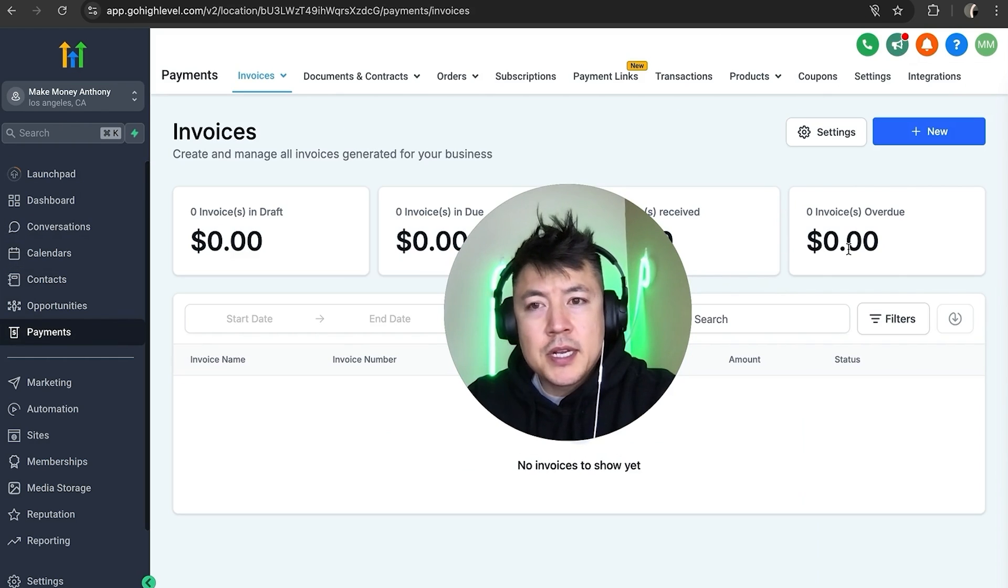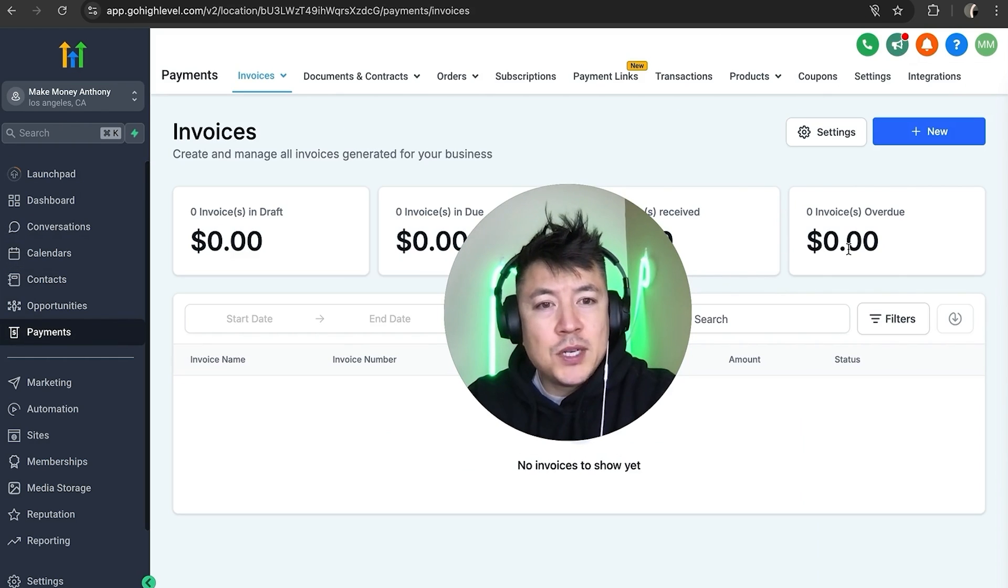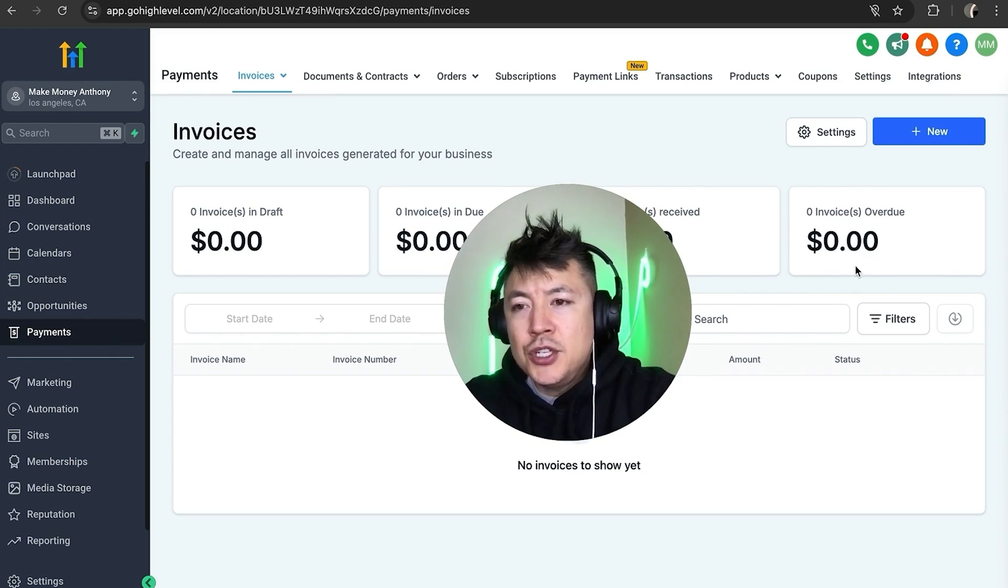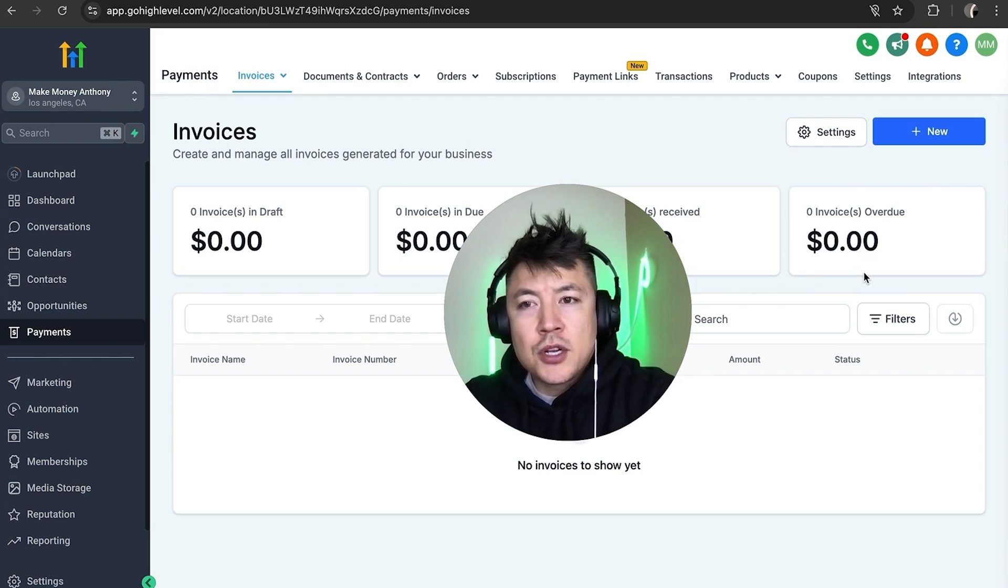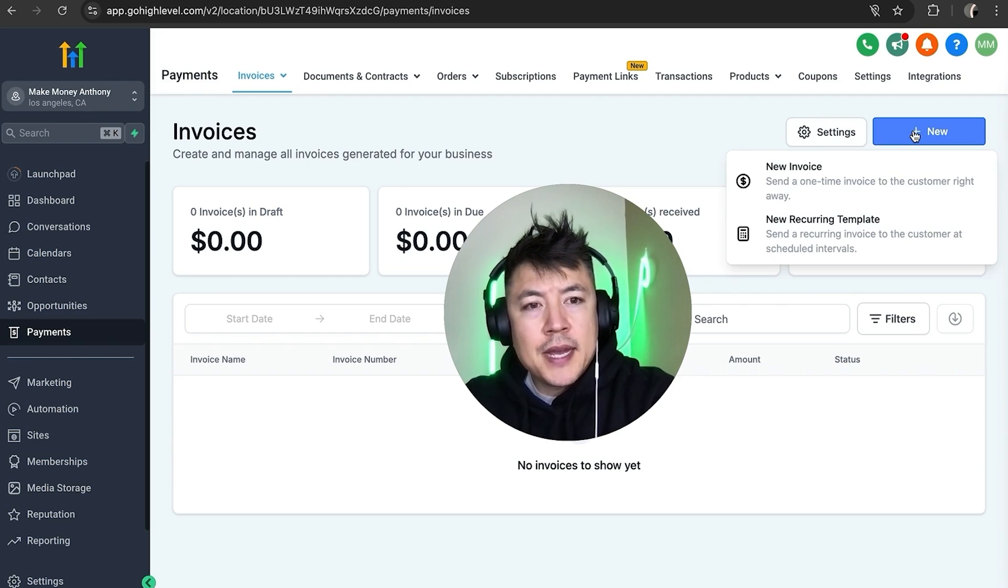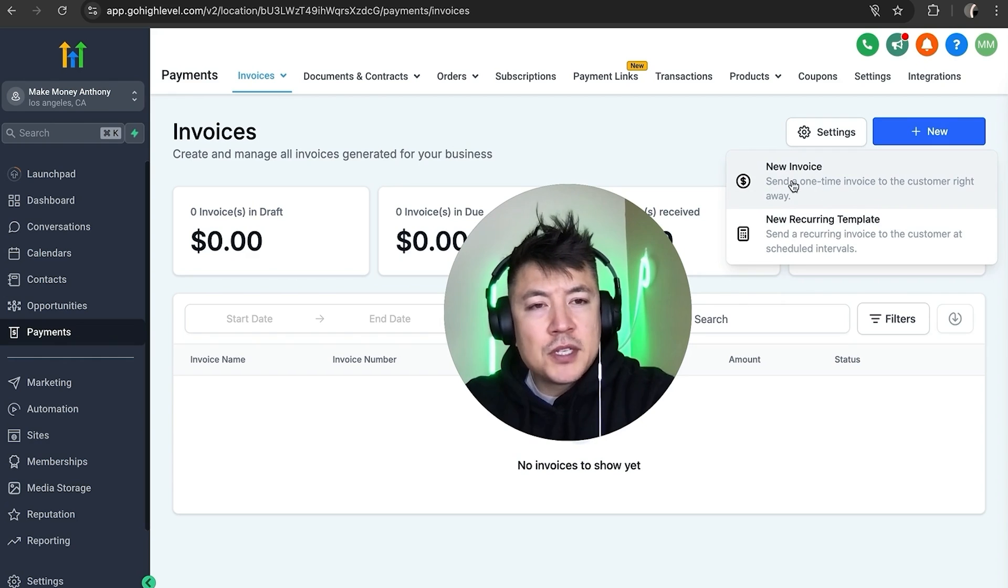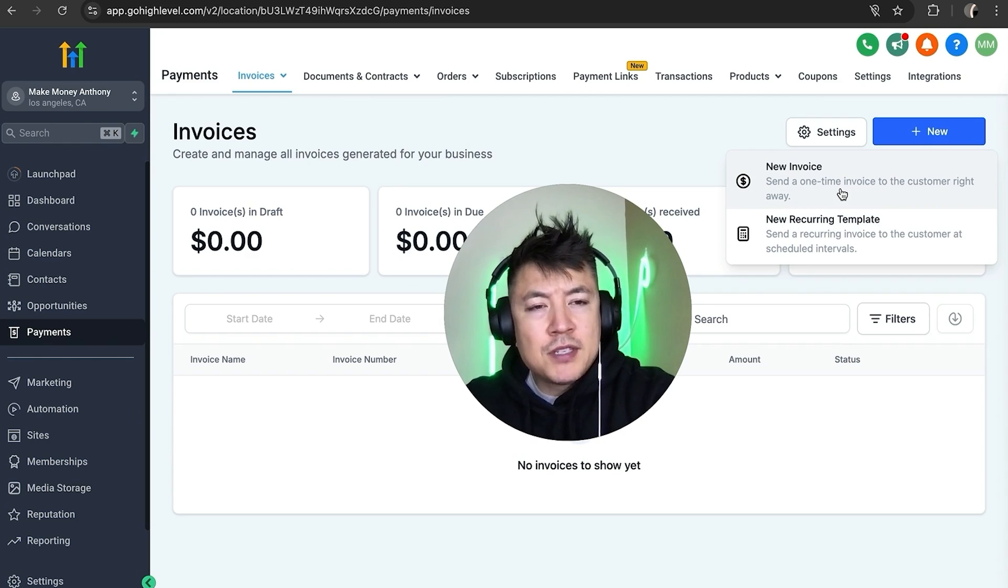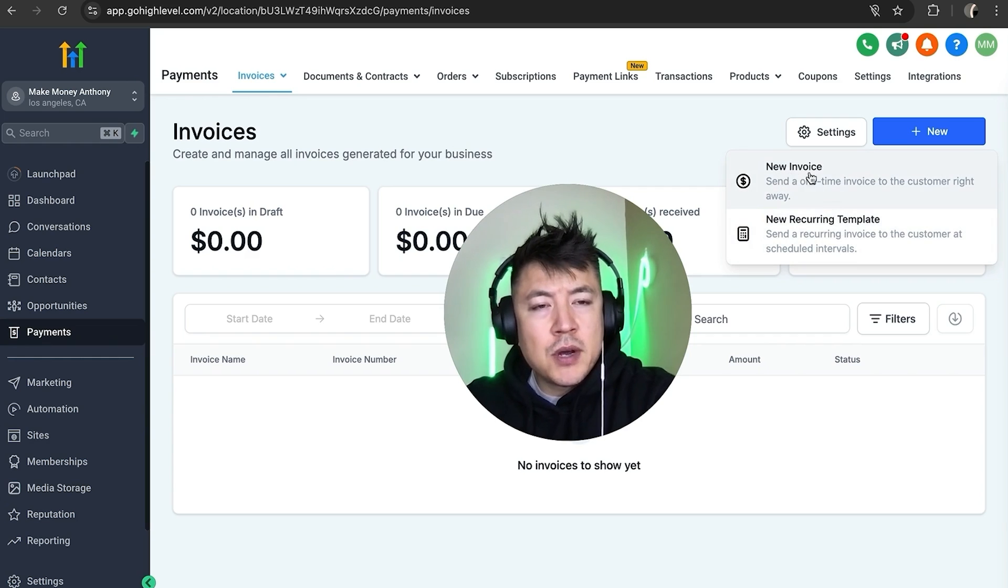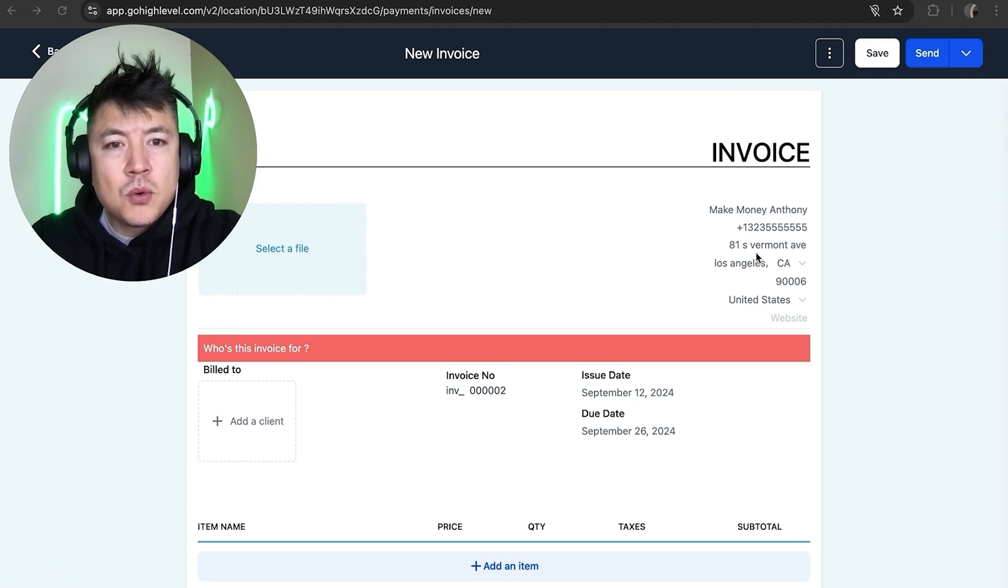Okay, so here is where you're going to see all of the invoices you might have already created. However, in order to create a new invoice in your GoHighLevel account, you're going to click on this blue New button. Once you do that, you're going to see two different options. This is if you're setting up a one-time invoice. If you have some sort of a recurring invoice, you can use this. For the purpose of this video, I'm going to choose New Invoice.